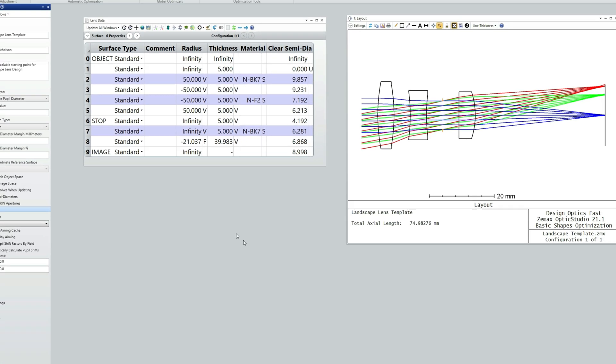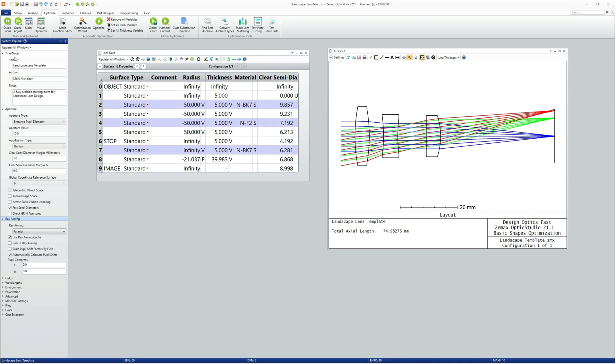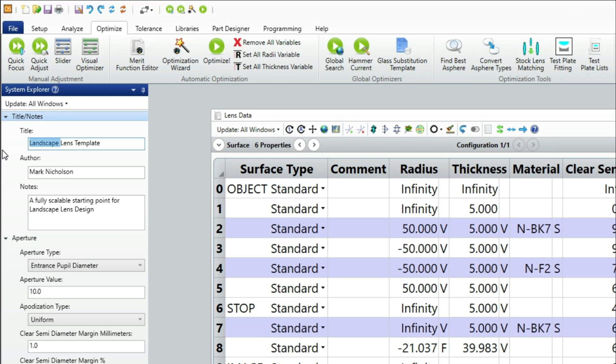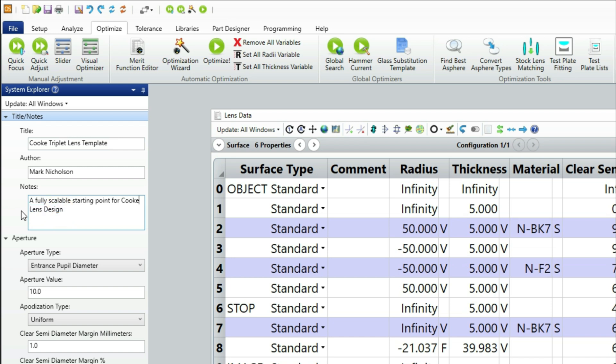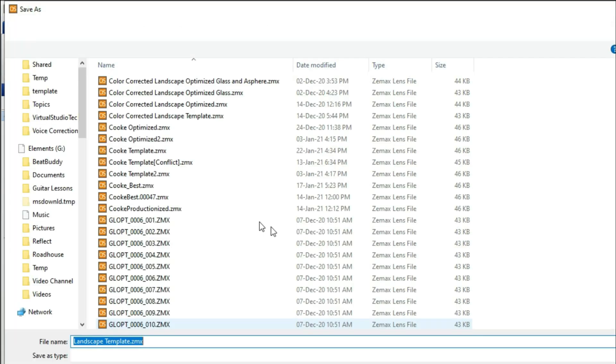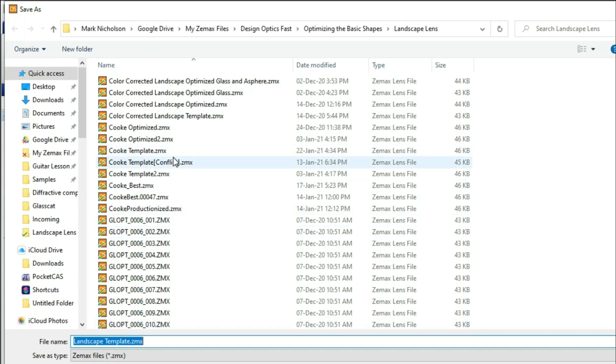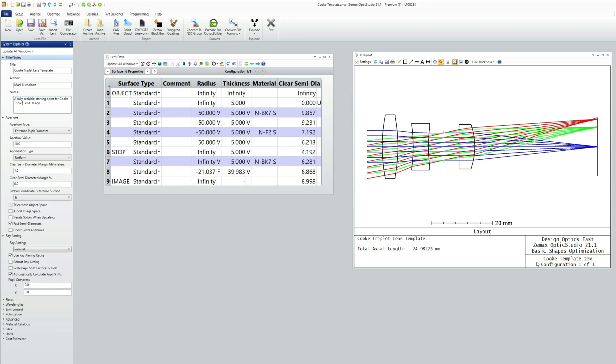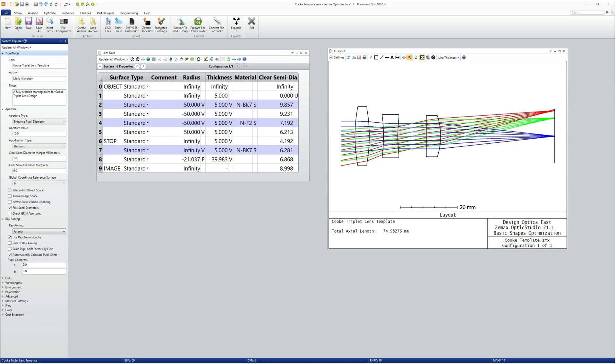I have now got my template for the Cook Triplet. So I'm simply going to change the documentation. And a fully scalable starting point for the Cook Triplet lens design. And I'll just save this as Cook Template. I'm ready to go on and optimize it.